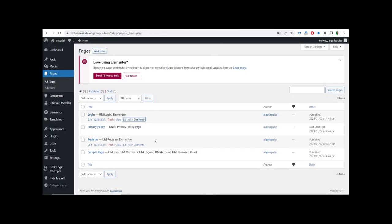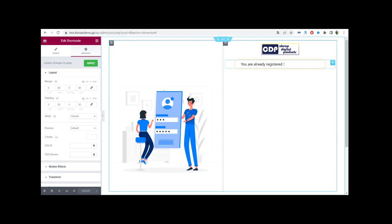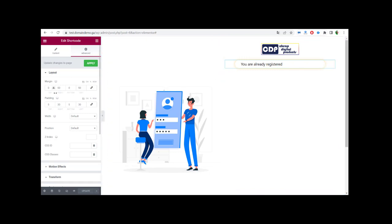We have to open the Register page with Elementor. I'm going to do the same setup for the register page. We make the same changes and the same setup that we did with the login page, but they are different by one thing — the register form shortcode. We also set the margin to 15 on the right and 15 on the left.